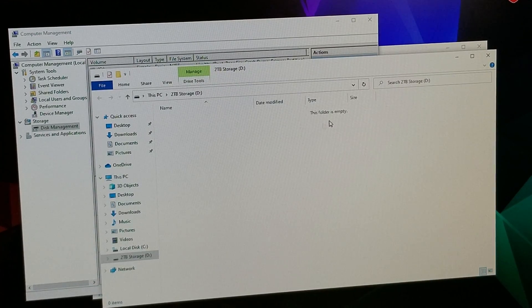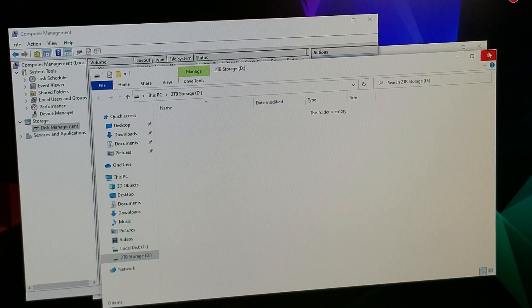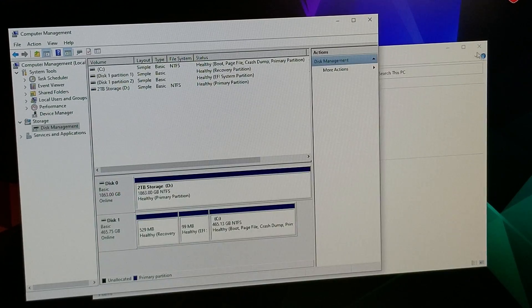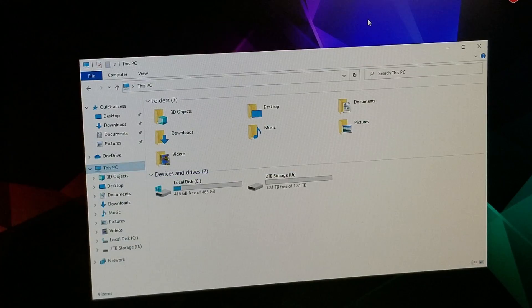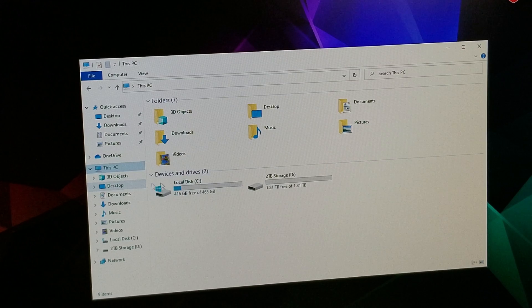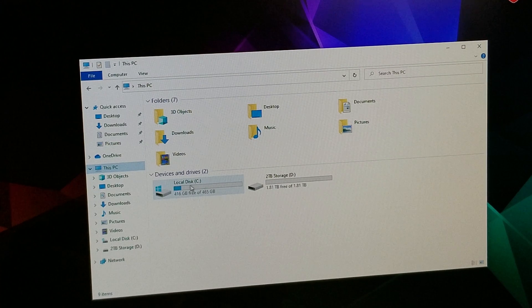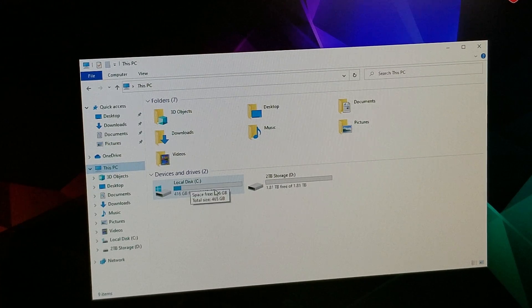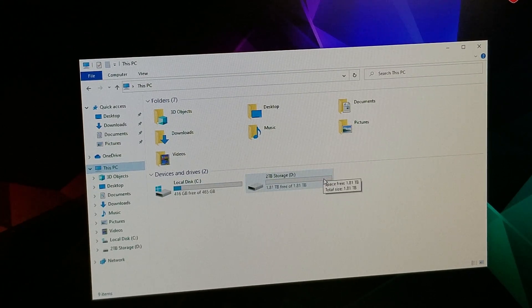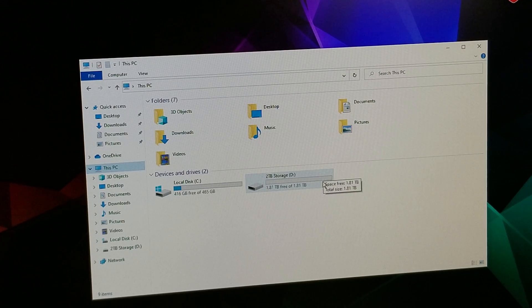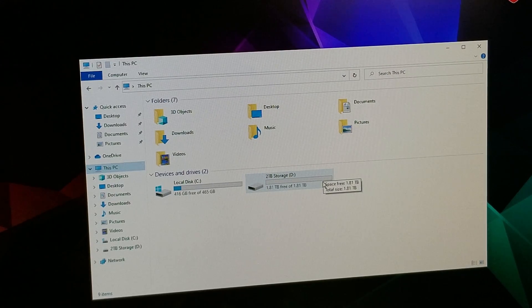It's doing a quick formatting and now it's done. So let's go back, close this down. Now This PC is showing our C drive and your Two Terabyte Storage drive, and that's all there is to it.